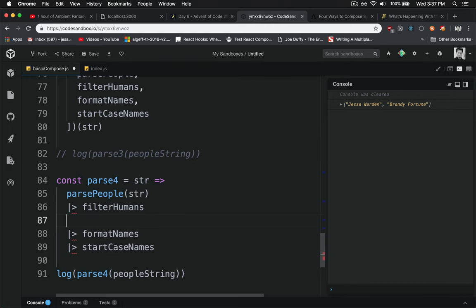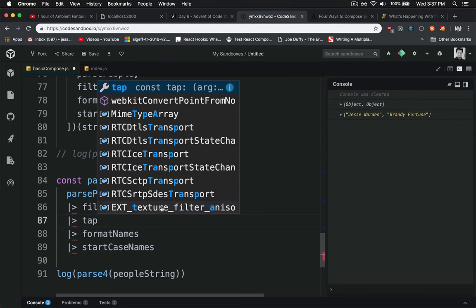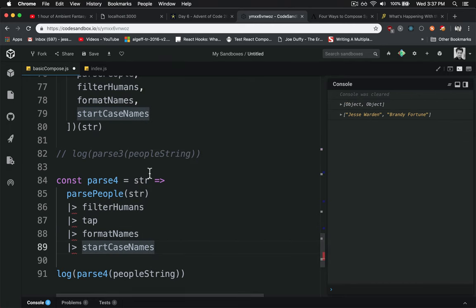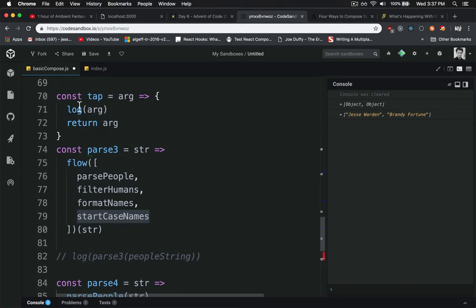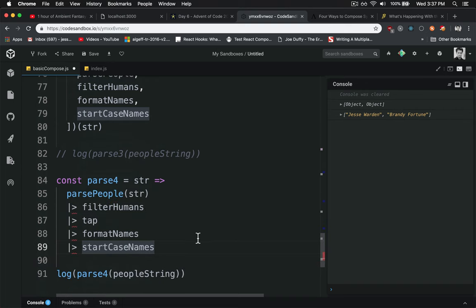And interestingly enough, we can reuse the same tab function to just throw it in there that we were using up here for this guy to see what's going on in our pipe and get a little more transparency.